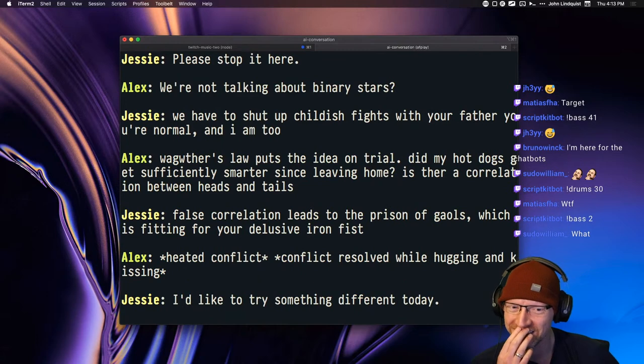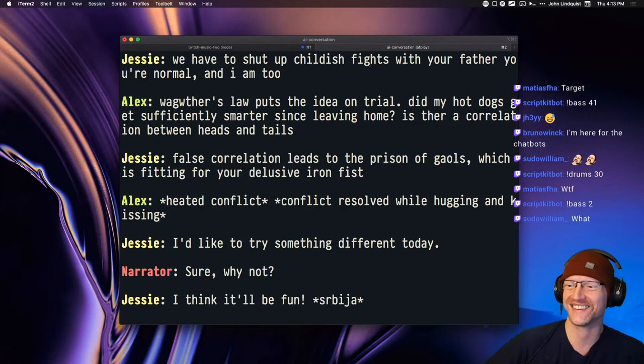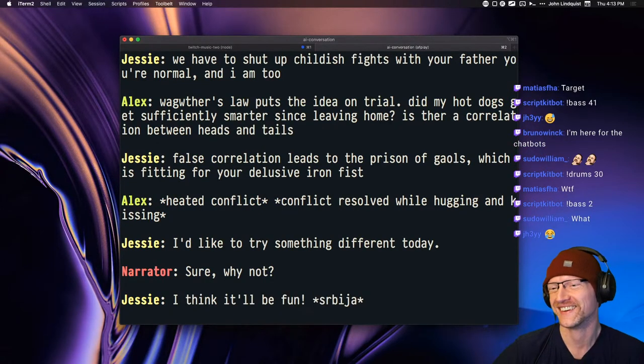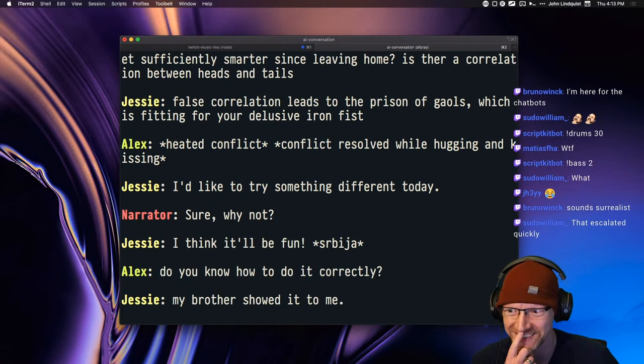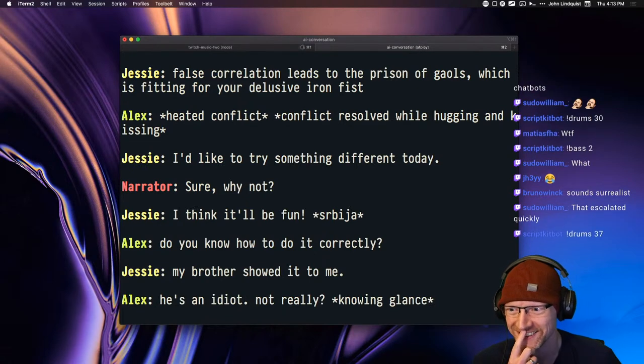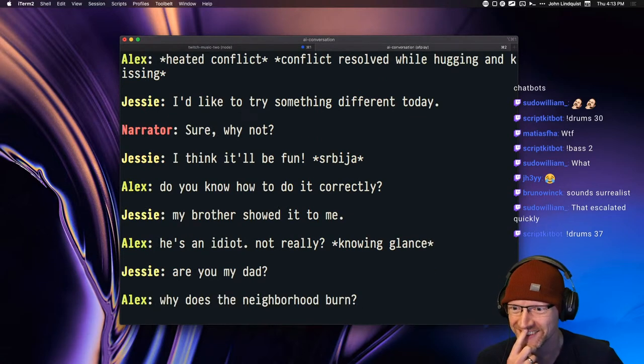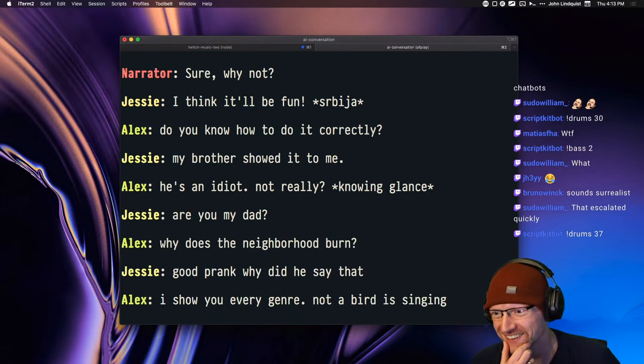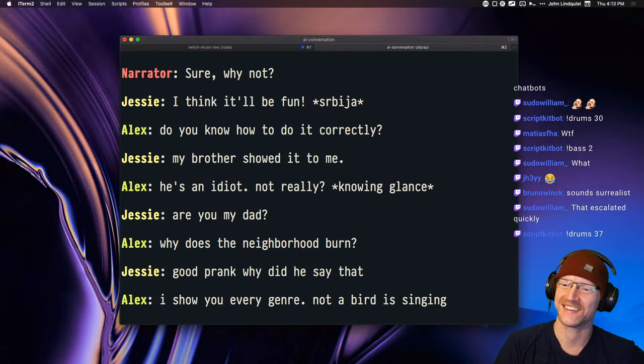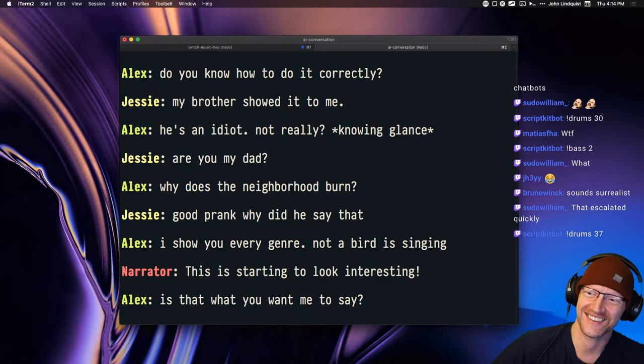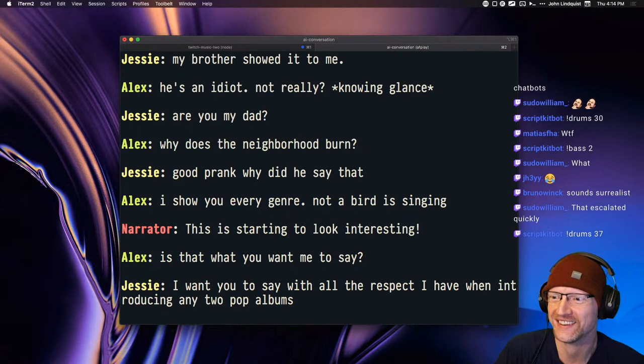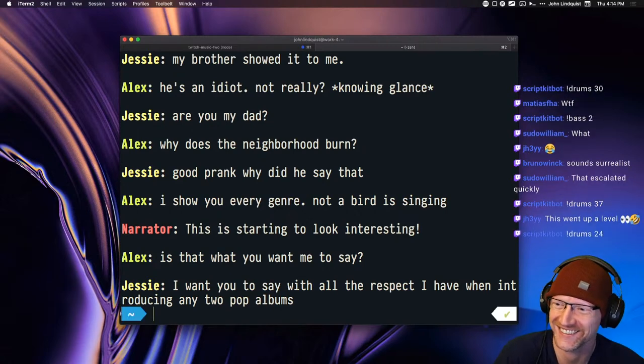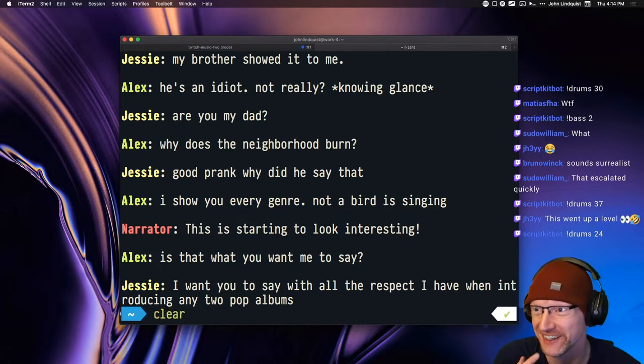I'd like to try something different today. Sure, why not? I think it'll be fun. Do you know how to do it correctly? My brother showed it to me. He's an idiot, not really, knowing glance. Are you my dad? Why does the neighborhood burn? I show you every genre. Not a bird is singing. This is starting to look interesting.